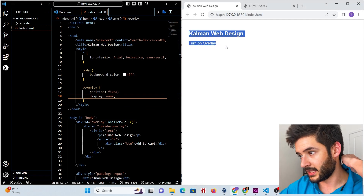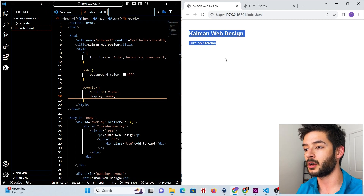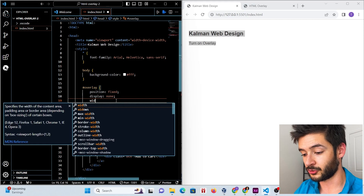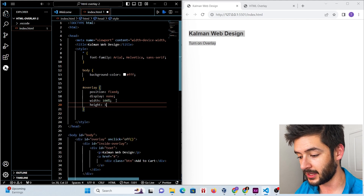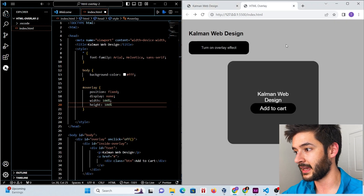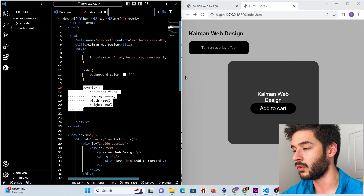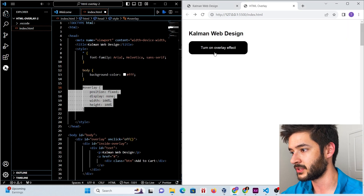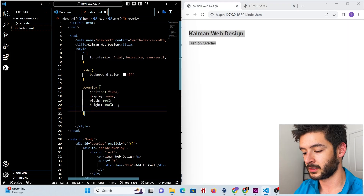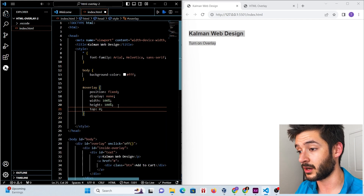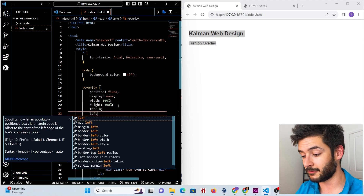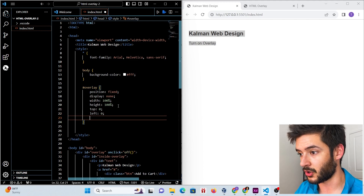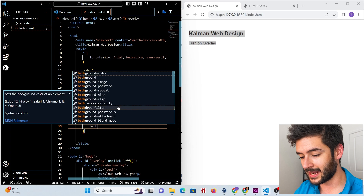Once we start adding our JavaScript we'll be able to toggle this overlay on and off. We set the width and height to 100% because we want this to take up the entire page. We set top to zero because we are fixed and want the overlay centered on our page, then we do the same for left, right, and bottom — all set to zero.